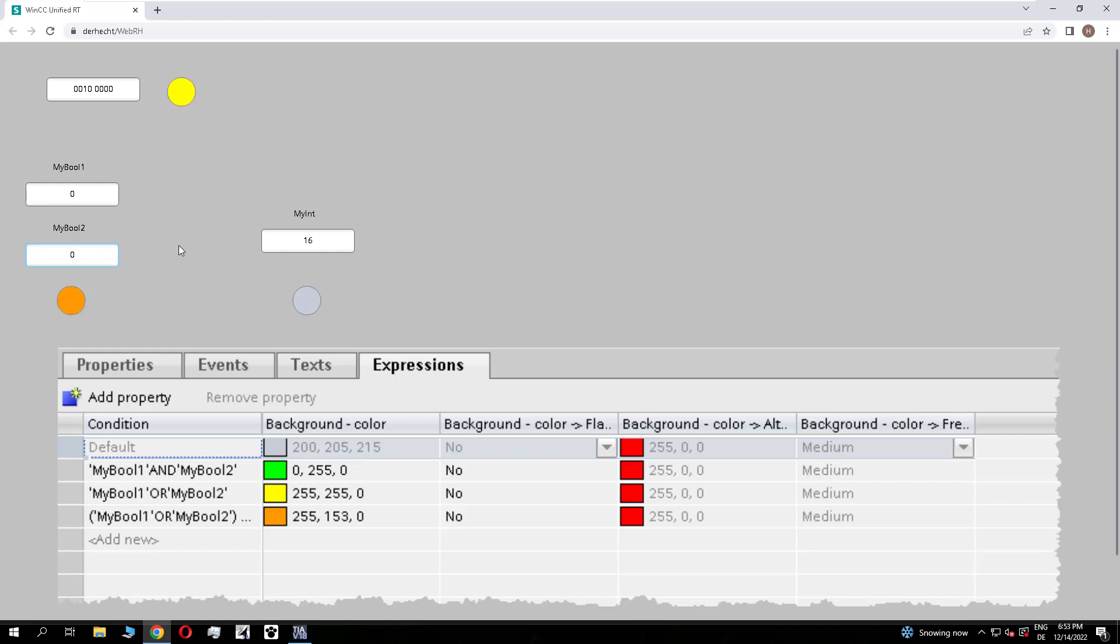But if boolean 1 and 2 are false, it checks the value of the integer.